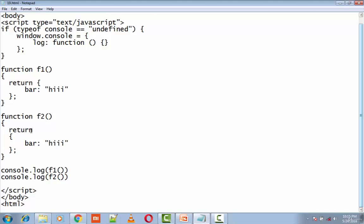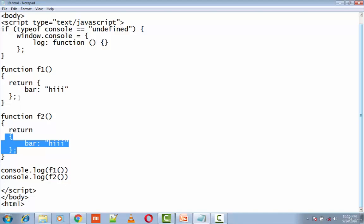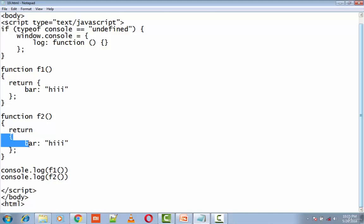It is simply an unused code block that defines a property bar with the value 'hi11'. This particular behavior argues for following the convention of placing an open curly brace at the end of a line in JavaScript rather than at the beginning of a new line.